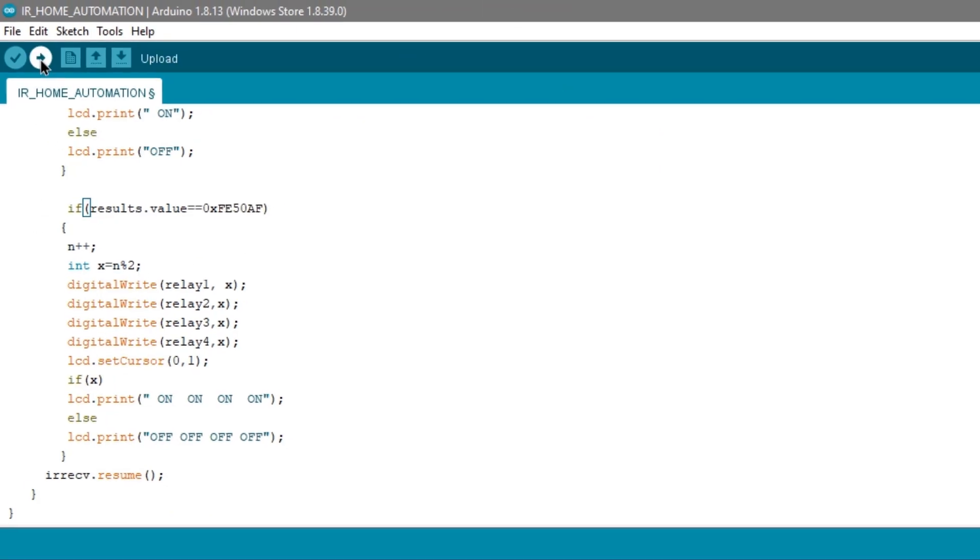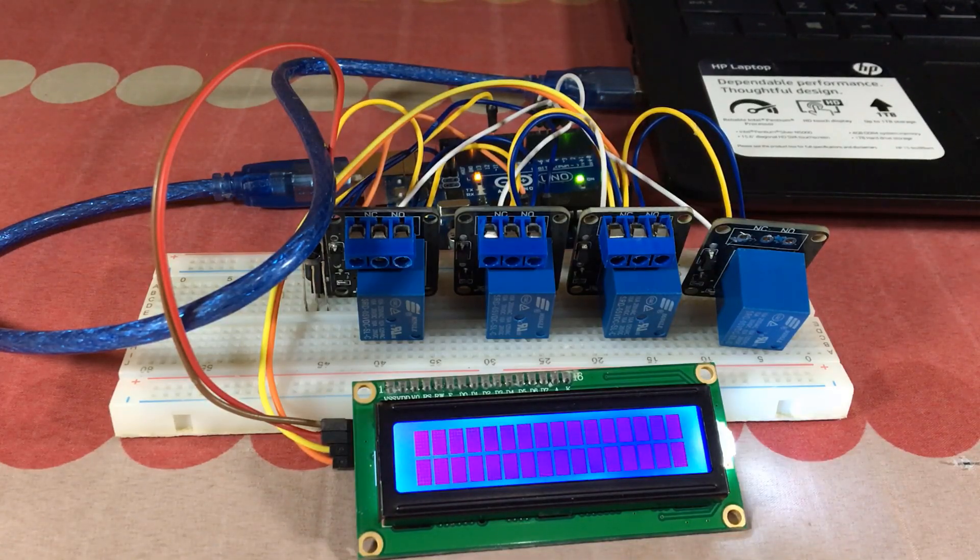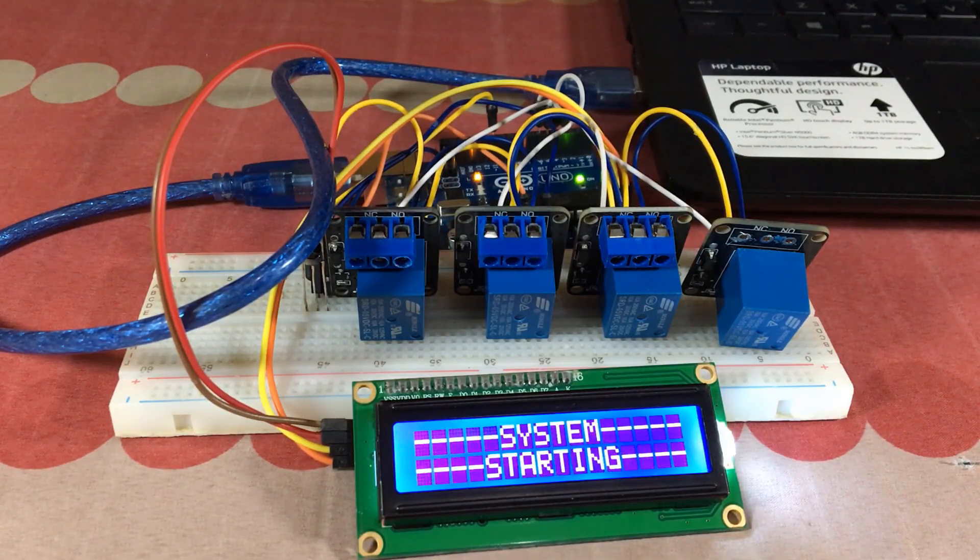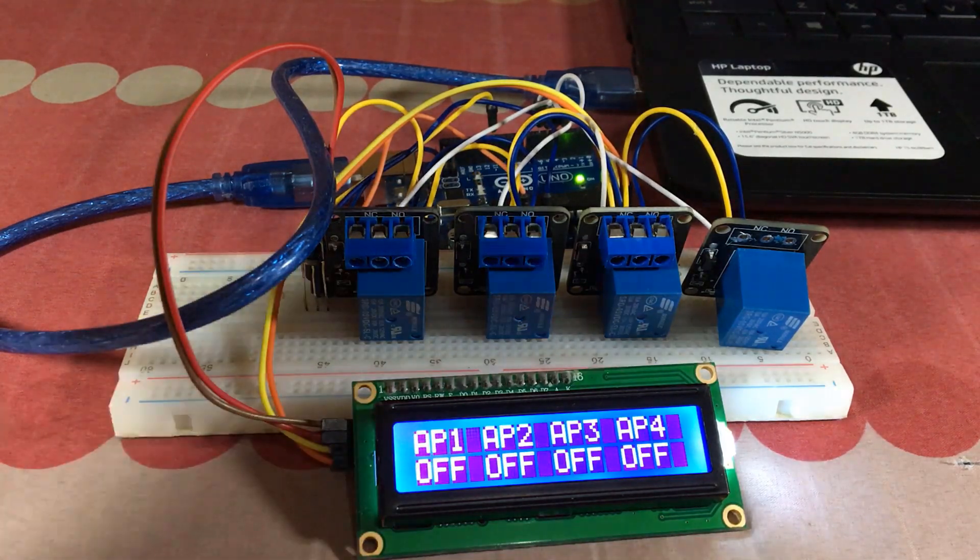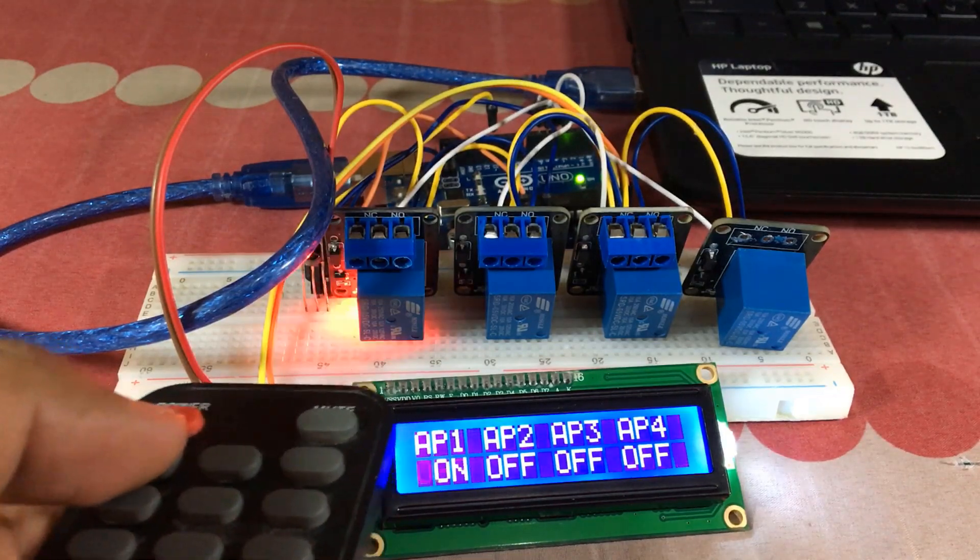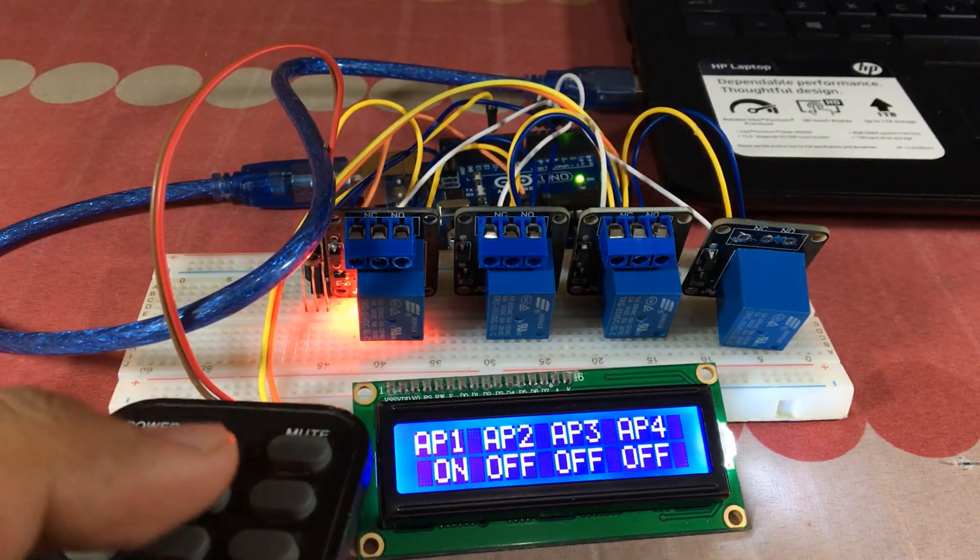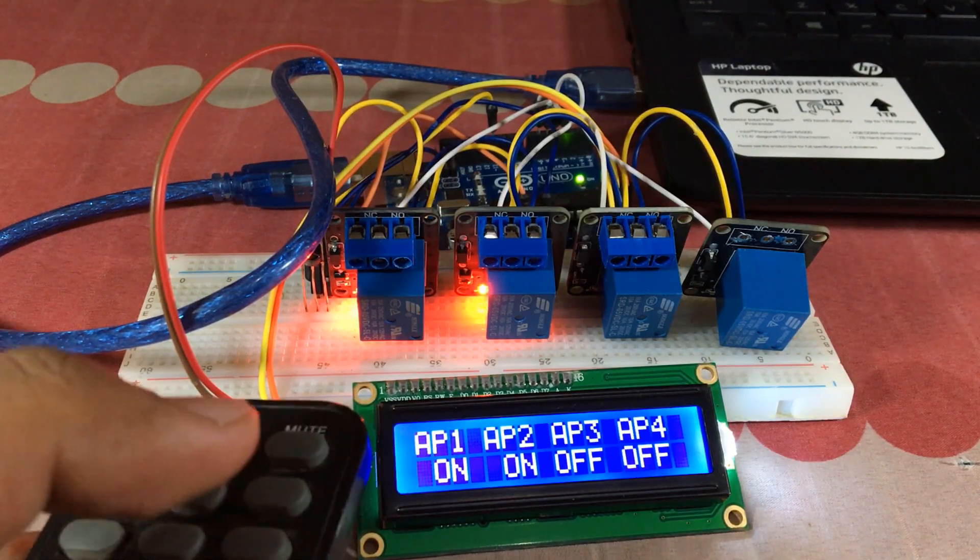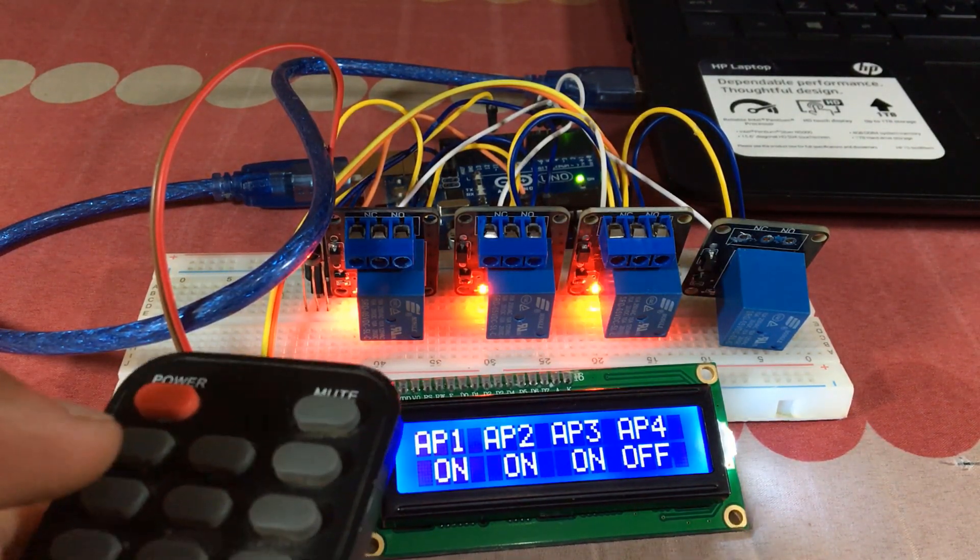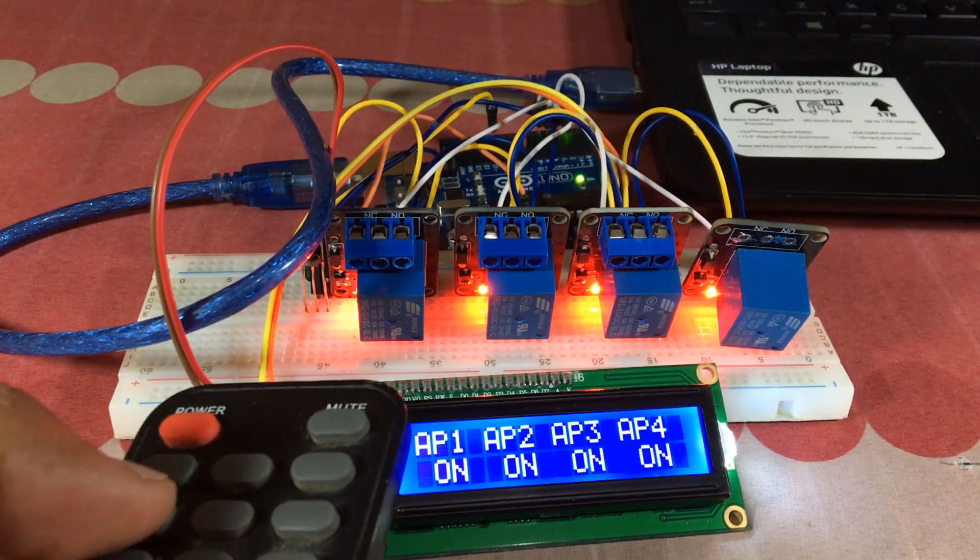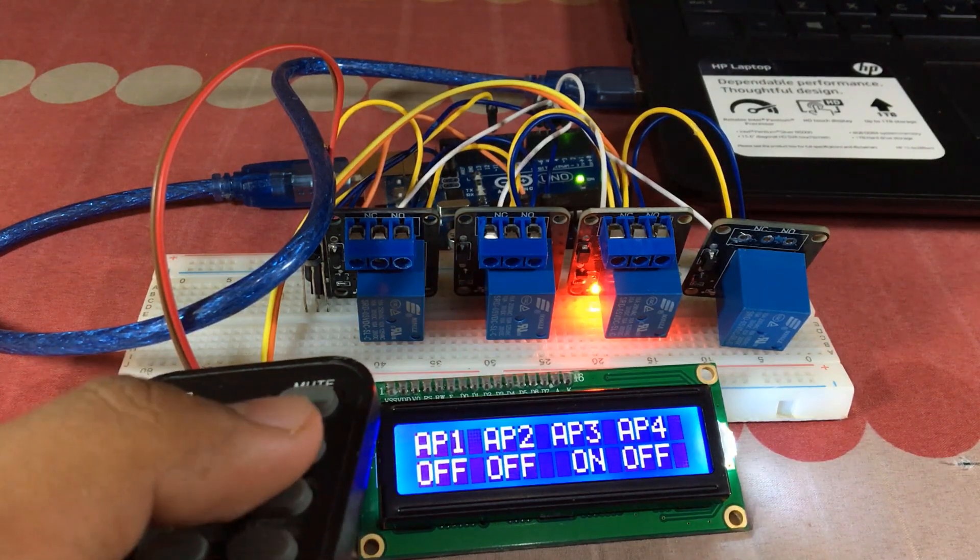And re-upload your code. Here I have my remote and now as you can see if I press 1, relay 1 turns on. If I press 2, relay 2 turns on, and 3 to relay 3, and 4 to relay 4, and power button to switch all simultaneously off and on.